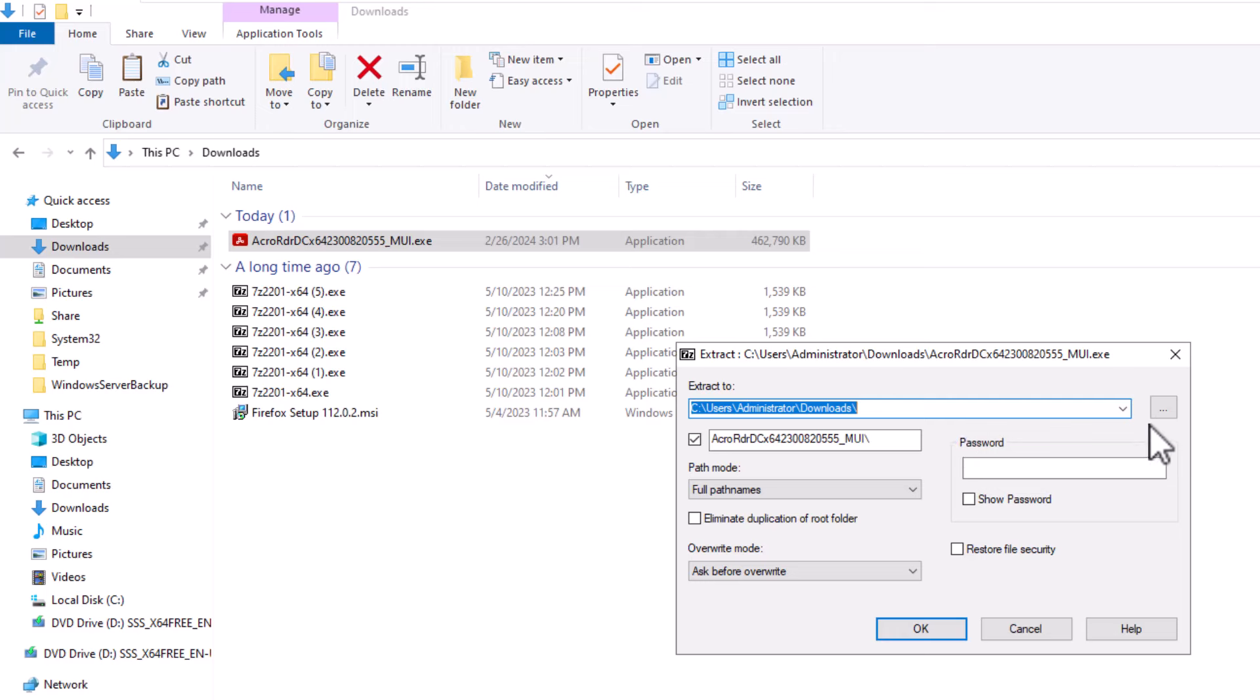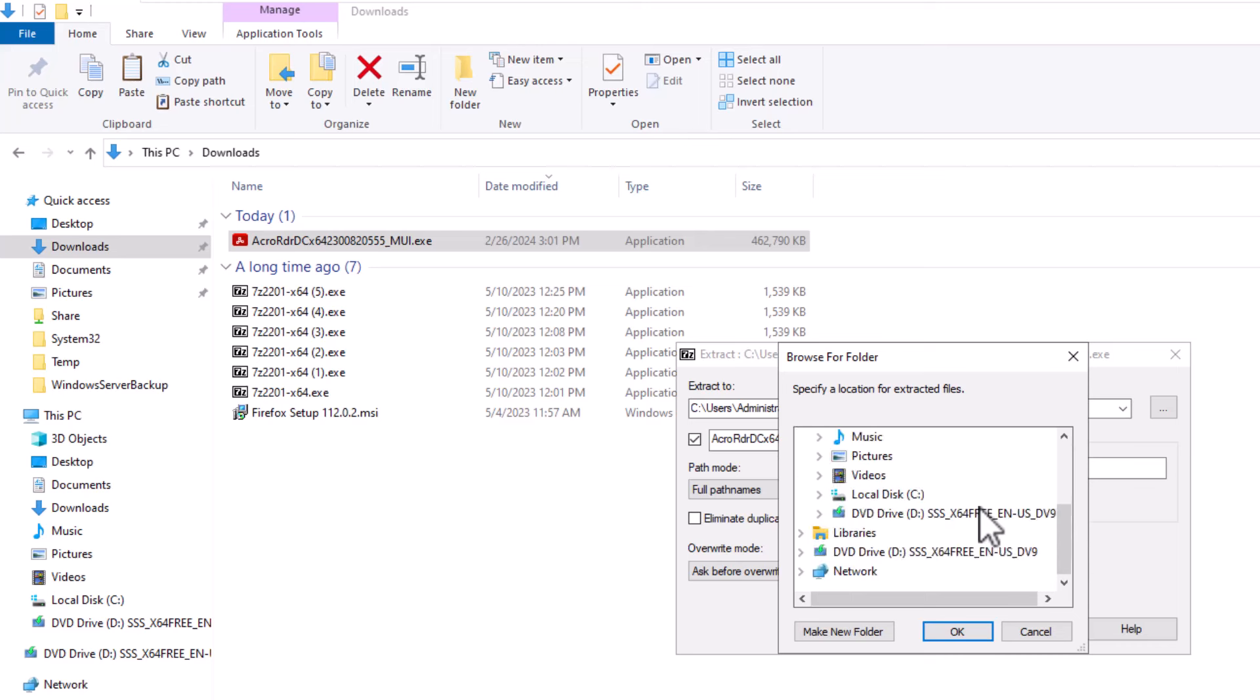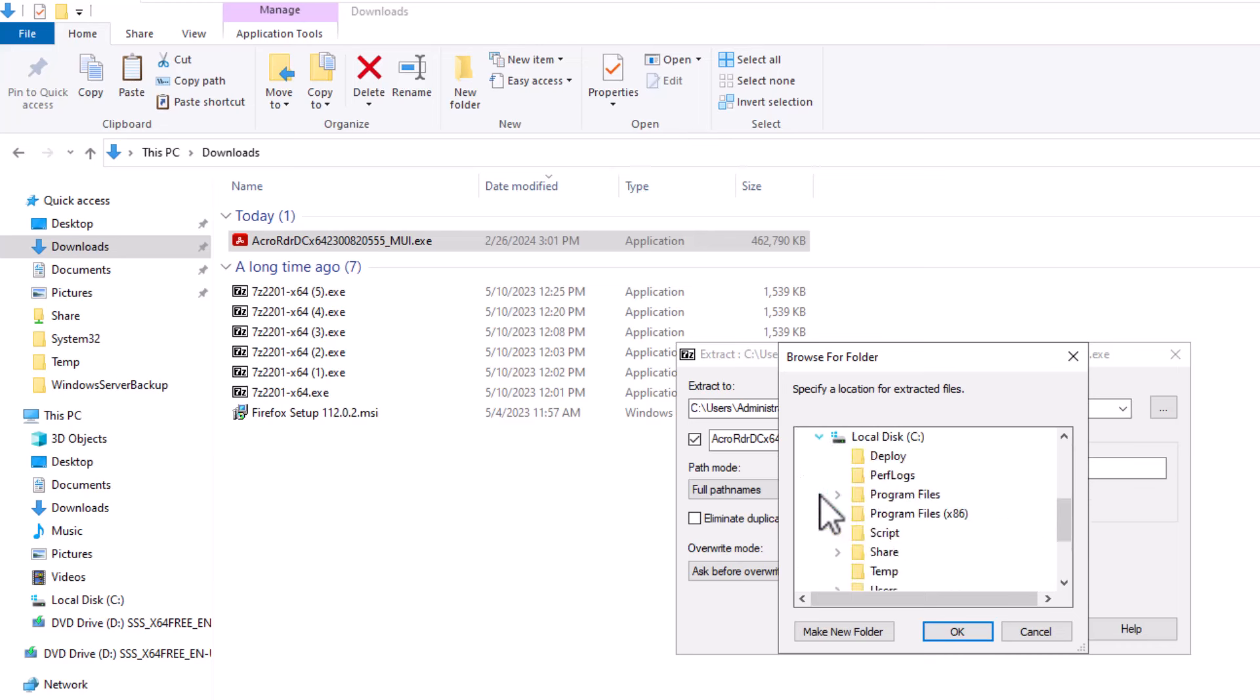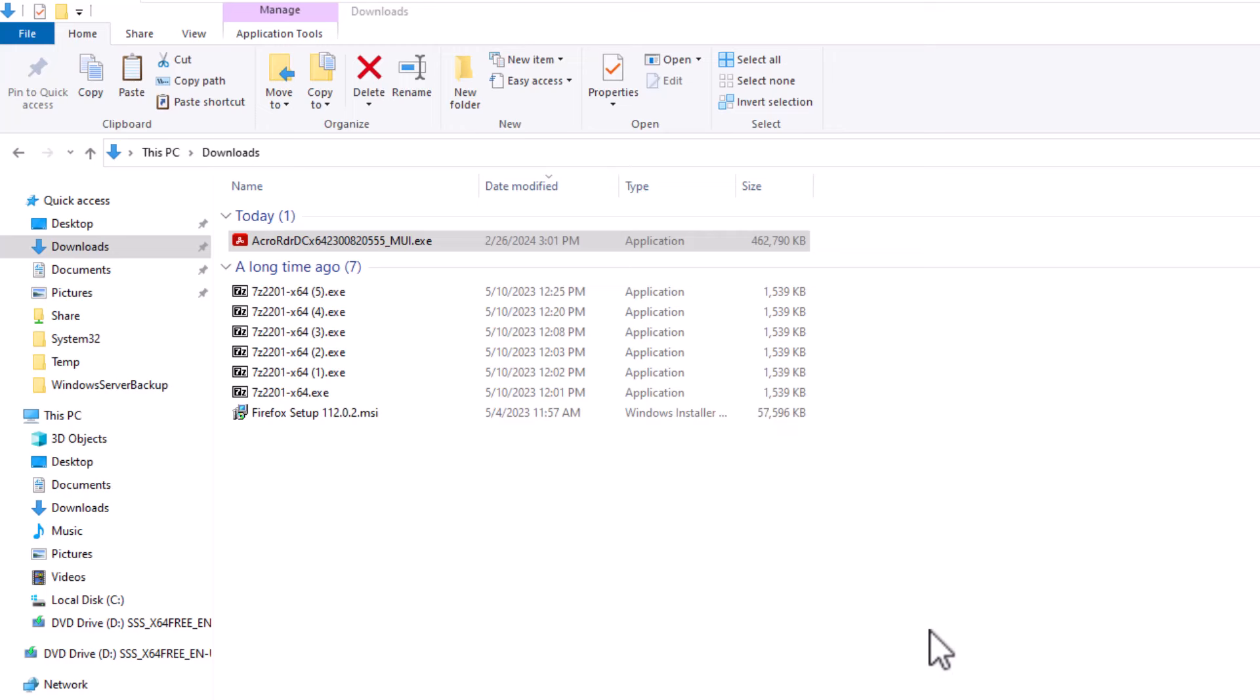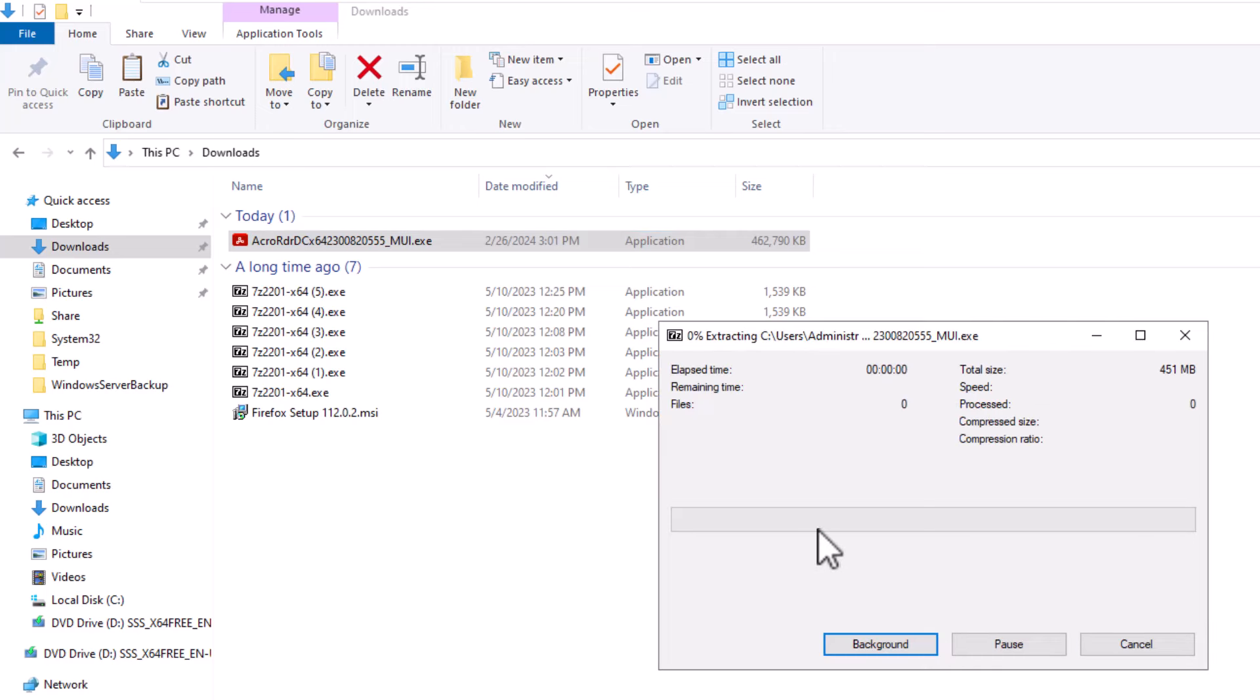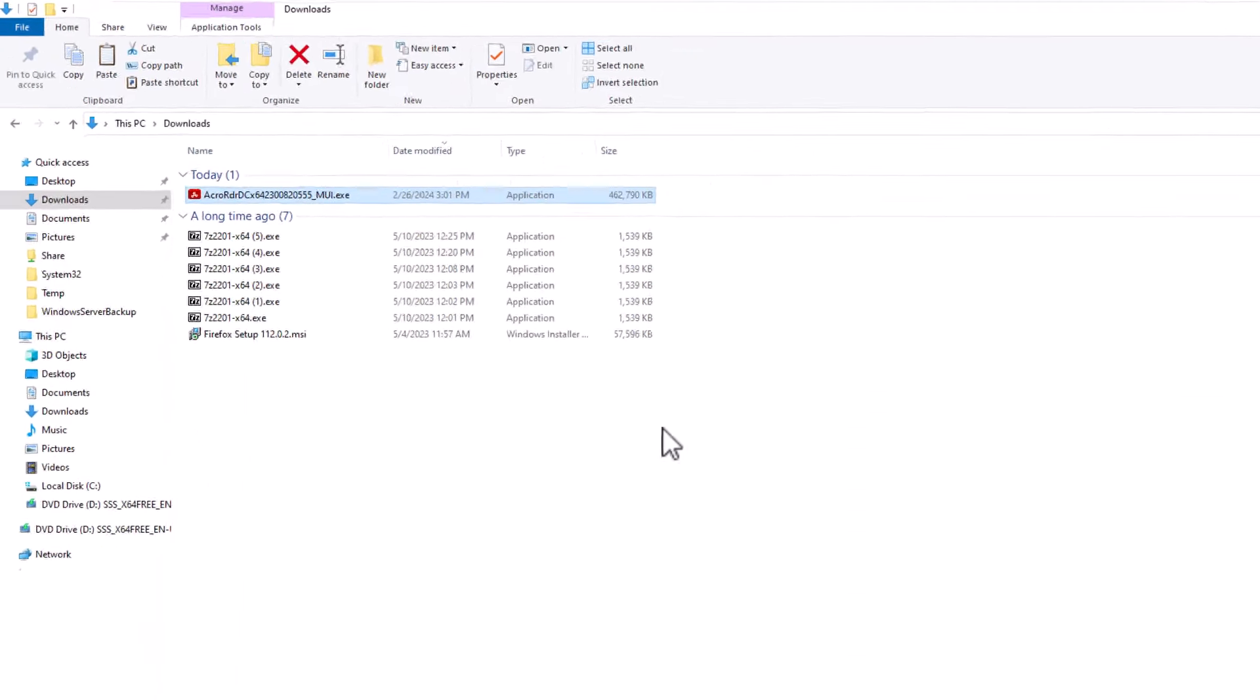So I click to extract files. I will choose the destination folder for the extracted files. I will choose the shared folder I created earlier. Here it is. OK. And click OK to start the extraction.